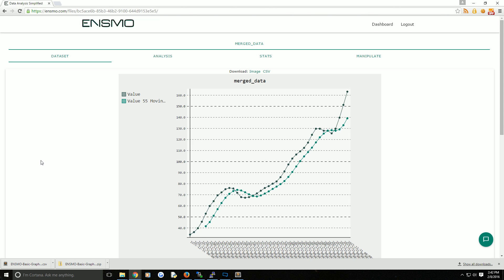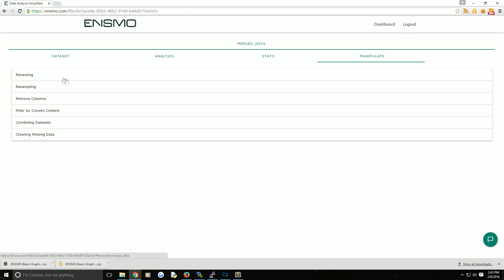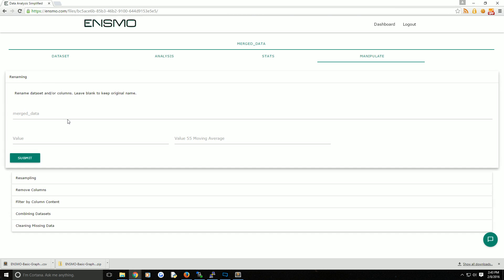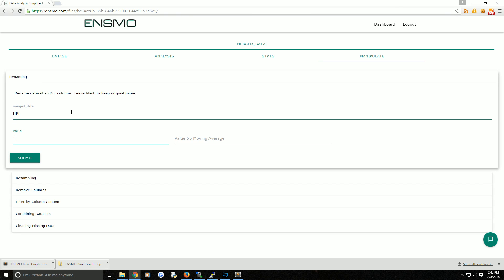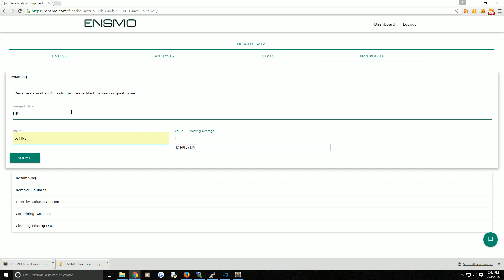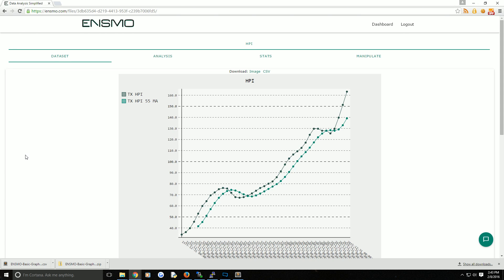At this point, we can see that the title and the line names are really not ideal. So we're going to come over to the manipulate tab, choose renaming, and rename this data set. We're going to call the data set HPI. The value is actually Texas HPI, and this is a Texas HPI 55 moving average. We'll go ahead and hit submit.